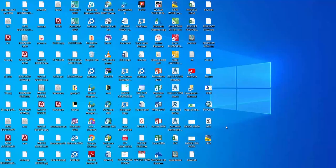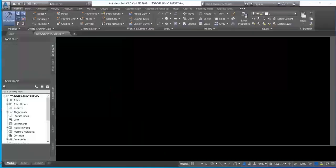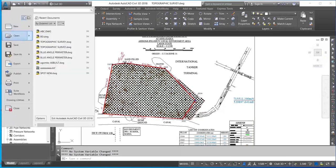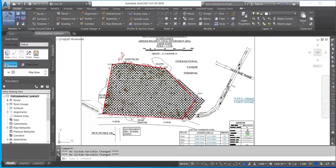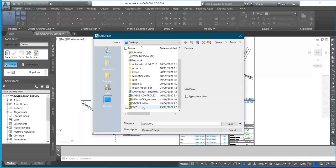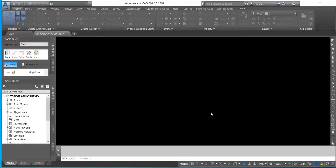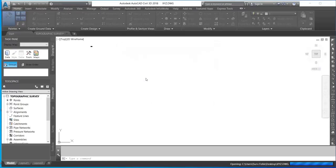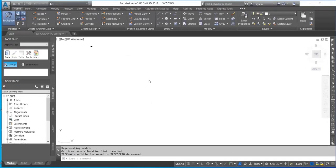Now open AutoCAD and click on Open. Select the desktop since that is where the file was saved, then select the file and click Open. Click on 'Continue Opening Drawing File' to open the DWG file.